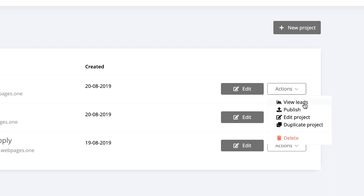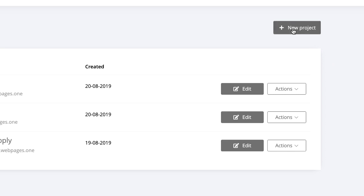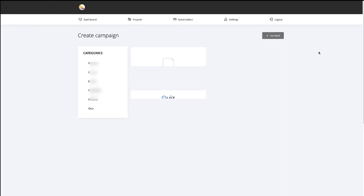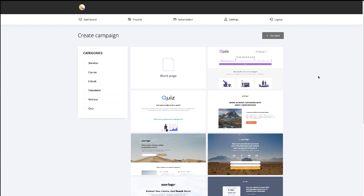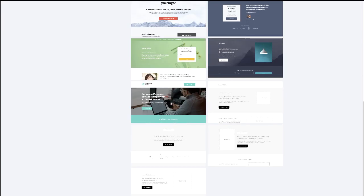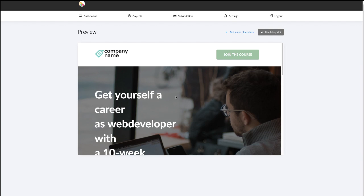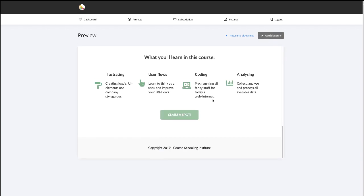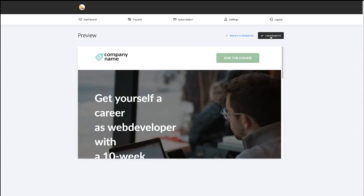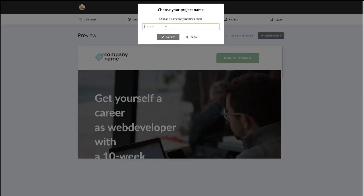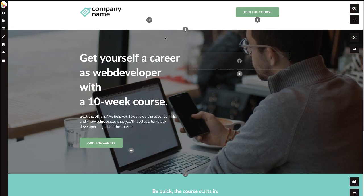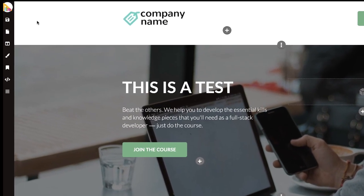You can click 'Edit' to edit your website, or go to Actions to view leads, publish the website, or edit the page — it's the same as the Edit button. You can also duplicate a project. To create a new website, click 'New Project.' There are a few templates to choose from. Select one, the next page shows a preview so you can check how the template looks, then hit 'Use Blueprint,' enter the product name, and confirm. This is the editing page.